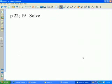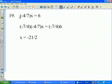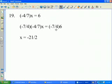On page 22, pause this presentation and try number 19. On number 19, negative 4/7x is equal to 6. To solve for x, I want the value 1x. If I multiply negative 4/7 times its reciprocal, negative 7/4, that will yield 1x on the left-hand side. Multiplying the left-hand side by negative 7/4 requires that I multiply the right-hand side also by negative 7/4. Negative 7/4 times 6 yields negative 21/2.